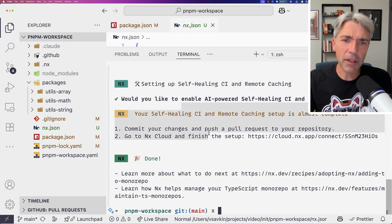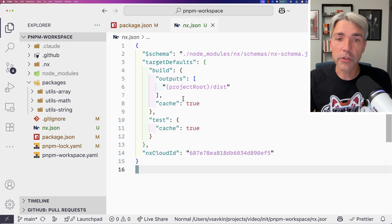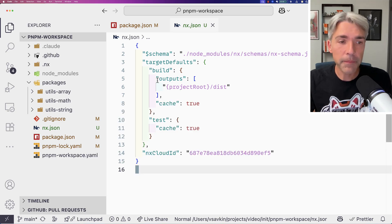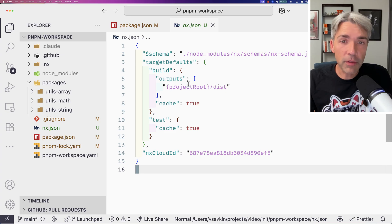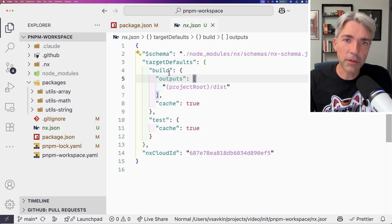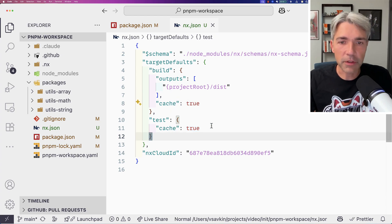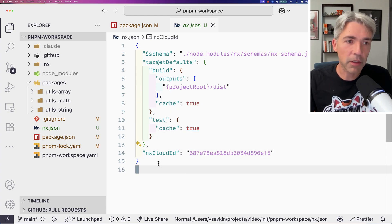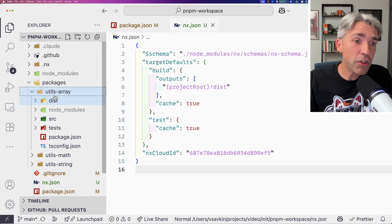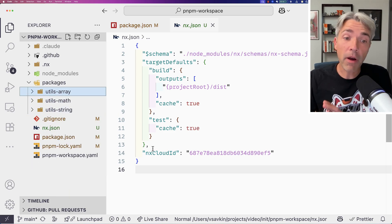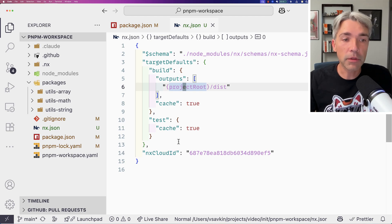We're done. The generated nx.json tells us there's a build script that creates files, it's cacheable, and it has an ID. There's no other configuration anywhere — just one file with 15 lines, most of which is brackets. Very minimal.